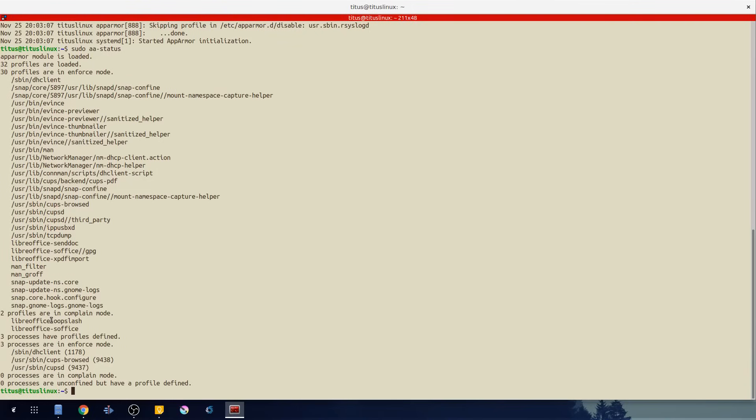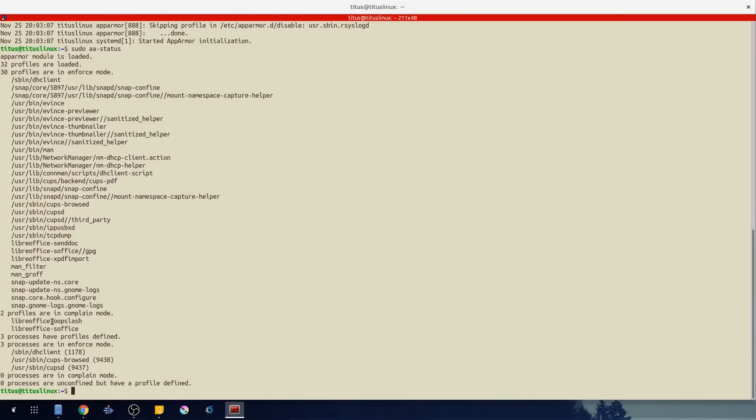And then the third one that is actually not in here is unconfined. Unconfined basically says hey this program can do whatever it wants on this system and it's not going to log it or complain about it. So that is the very first command you should know in AppArmor.